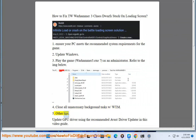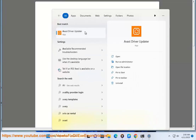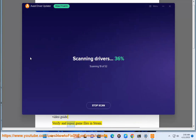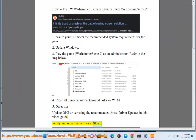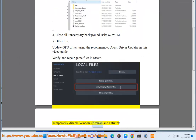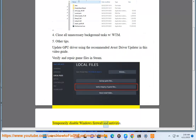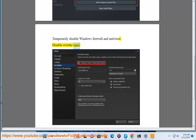Other tips: Update your GPU driver using the recommended Avast driver updater shown in this video guide. Verify and repair game files in Steam. Temporarily disable Windows Firewall and antivirus. Disable overlay apps.